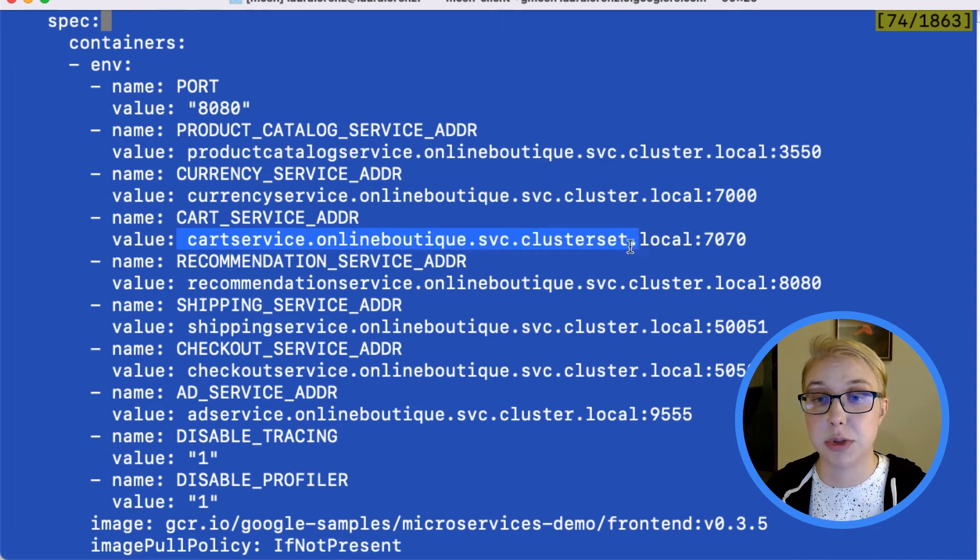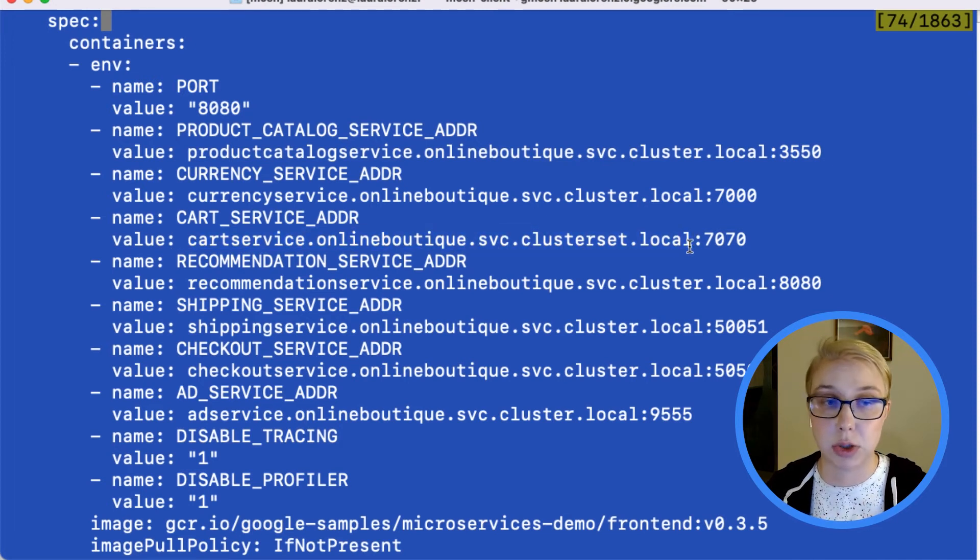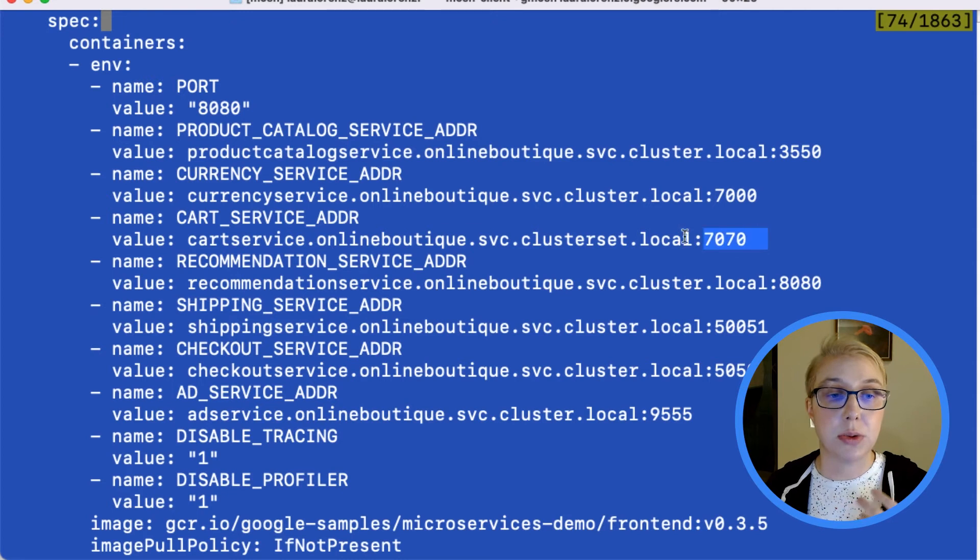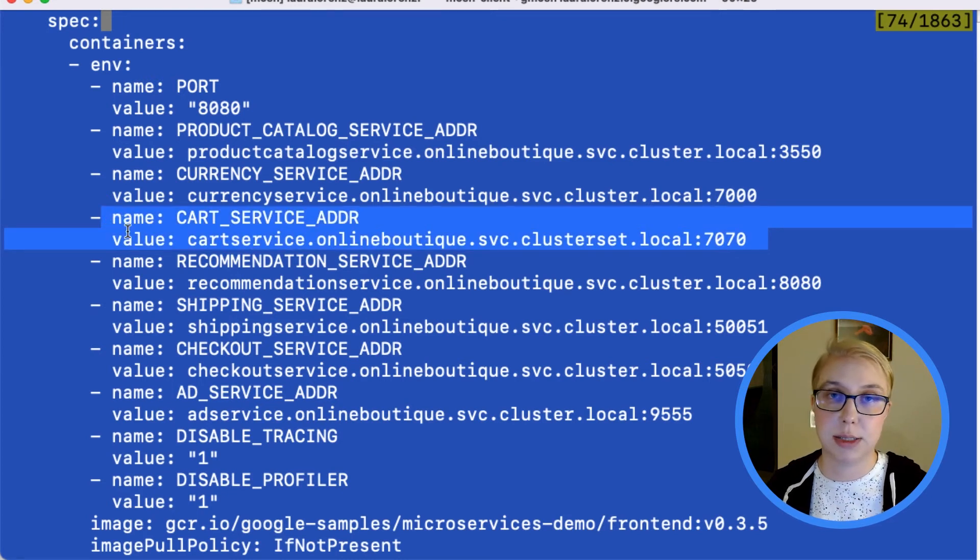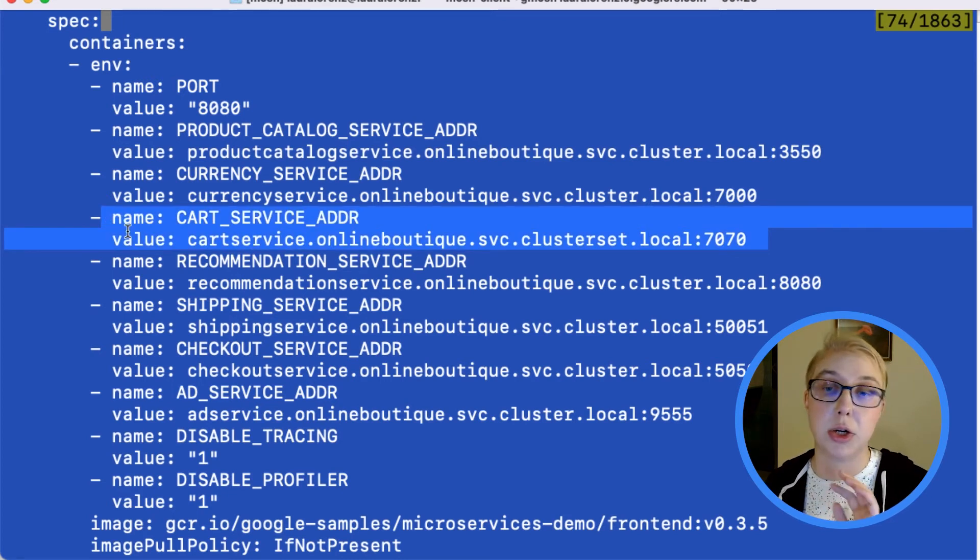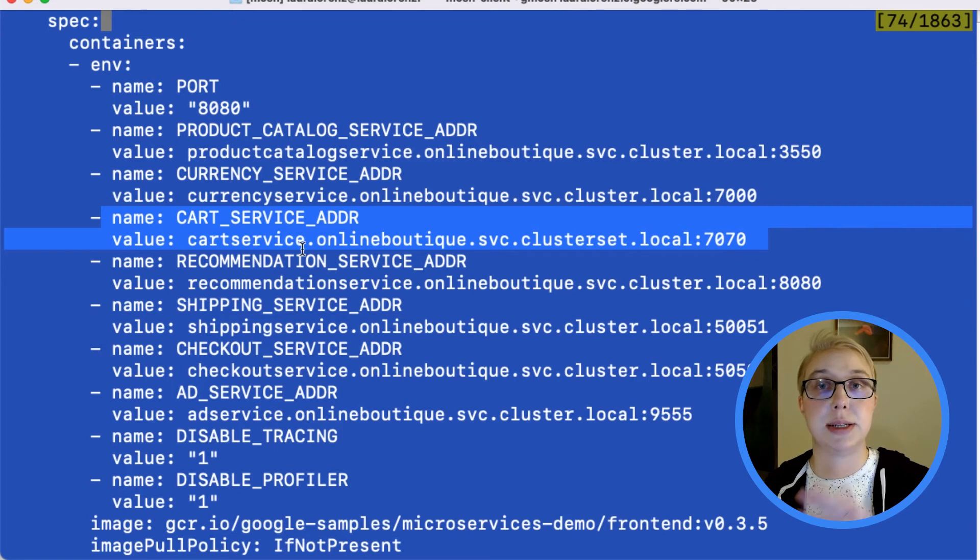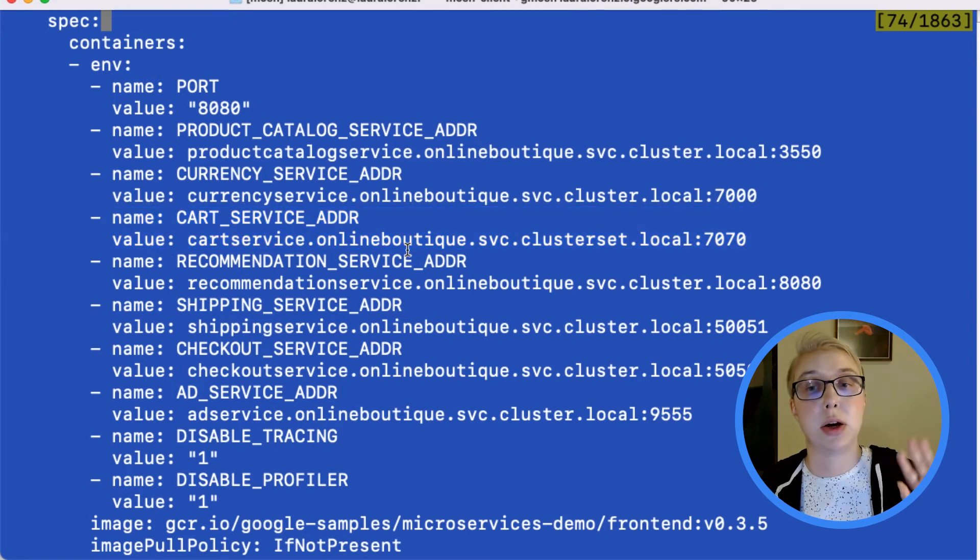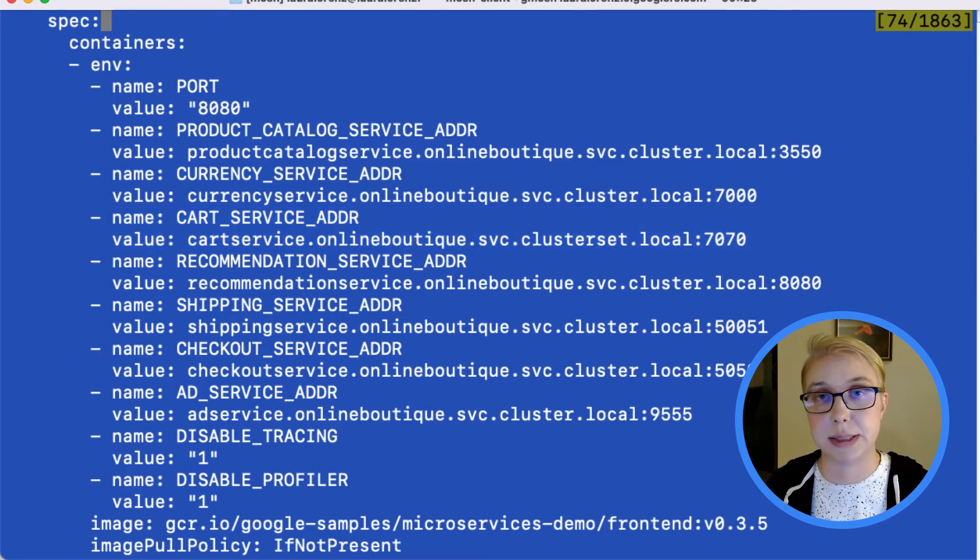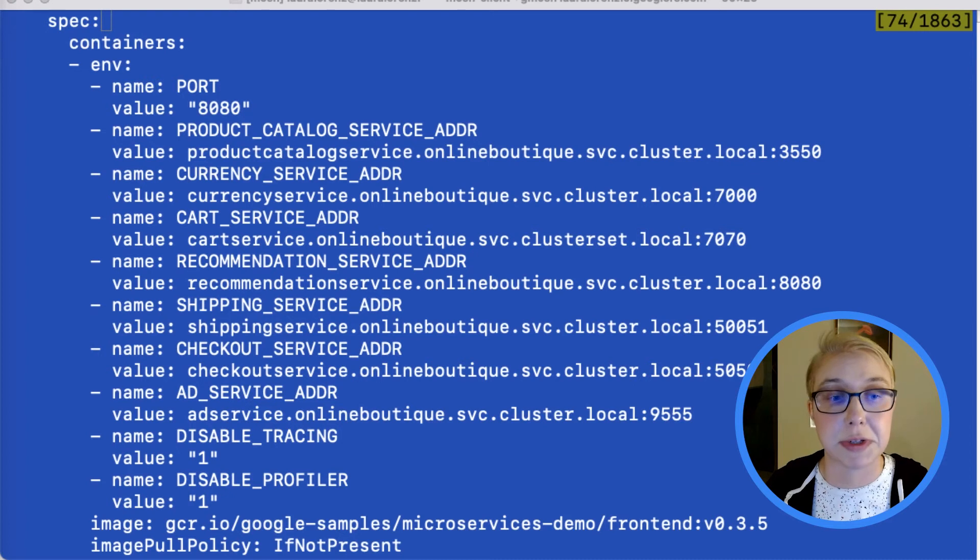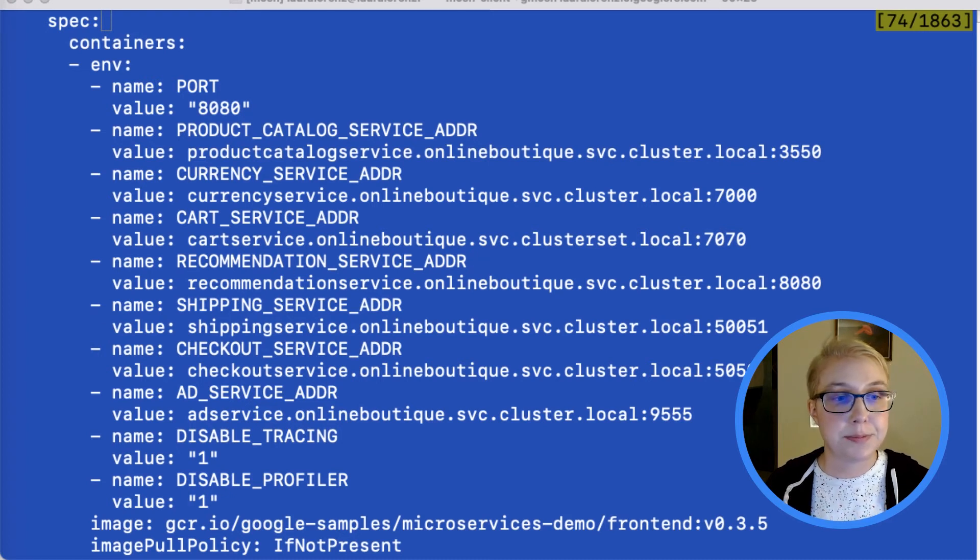So cartservice.onlineboutique.svc.clusterset.local. So this is how our front ends, regardless of where they are, are going to be able to contact the back ends that are hosted in Standard West, because that's the only place that this multi-cluster service is exported from.